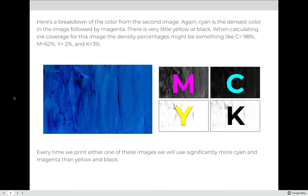Here is the second image. Again, cyan is the densest color of the image, followed by magenta. There is very little yellow or black. When calculating ink coverage for this image, the density percentages will be higher than the previous image — something like 98% ink coverage for cyan, 62% for magenta, 2% for yellow, and 3% for black. Every time we print either one of these images, we will use significantly more cyan and magenta ink than yellow or black ink.